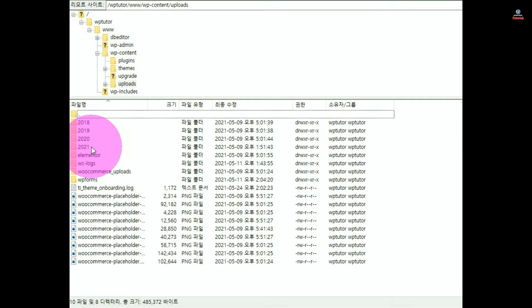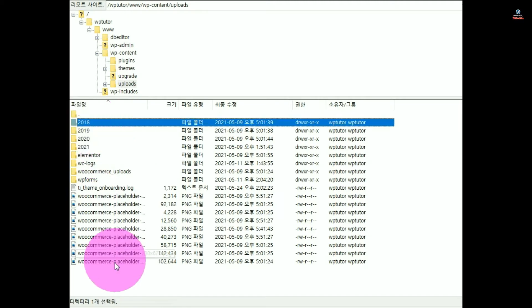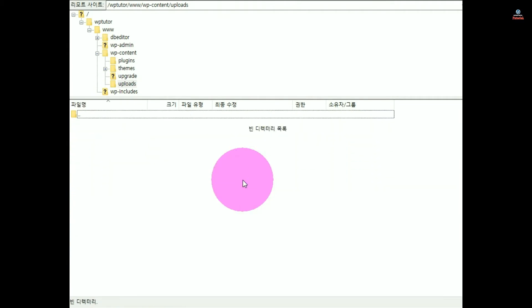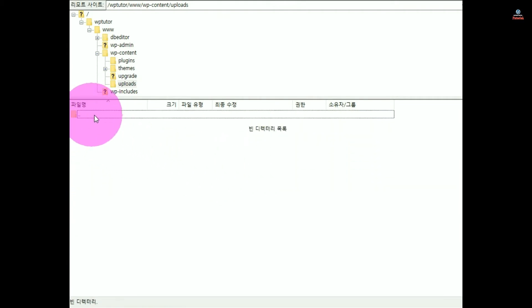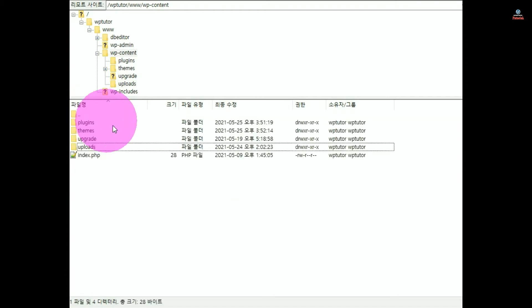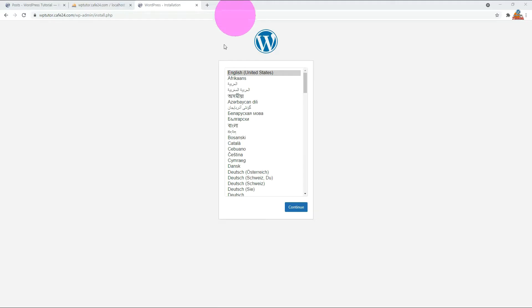Go to the uploads folder and delete all subfolders and files. Now when you log on to your site, it shows the WordPress installation screen.